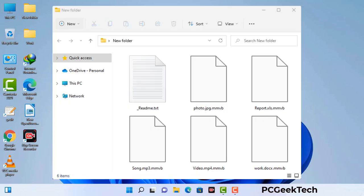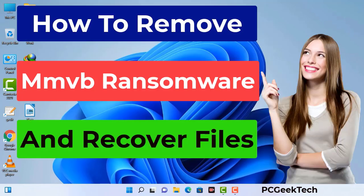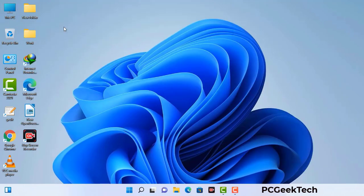Today I am going to help you remove a dangerous ransomware virus from your computer. First of all, you need to start your computer in safe mode with networking.